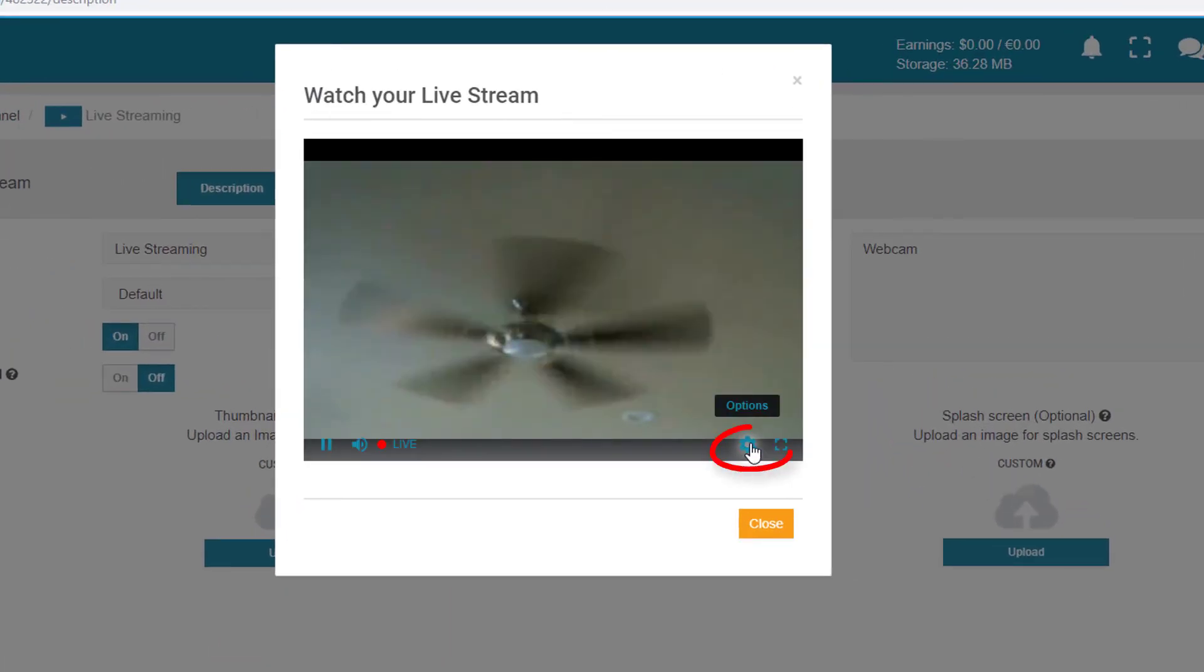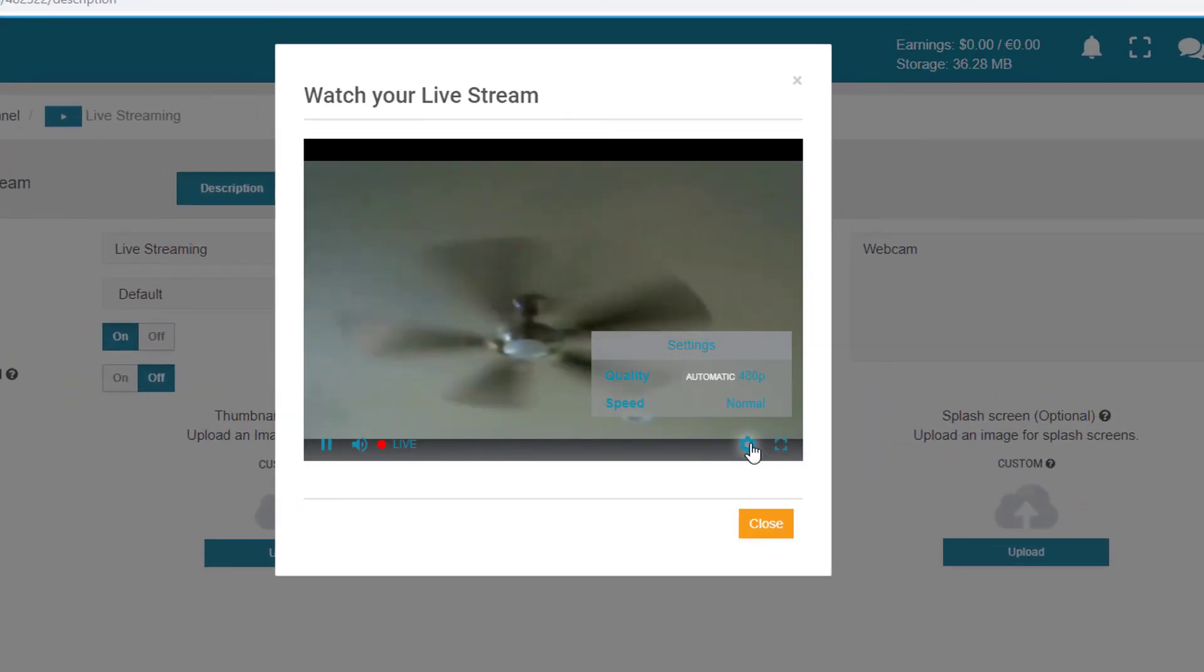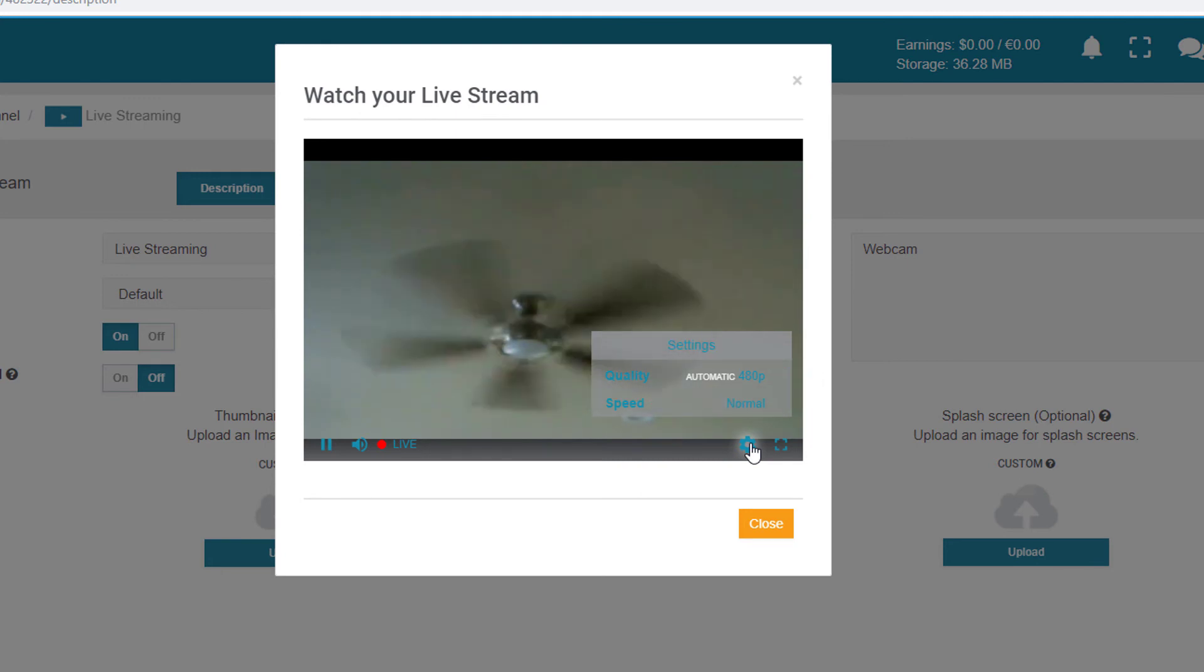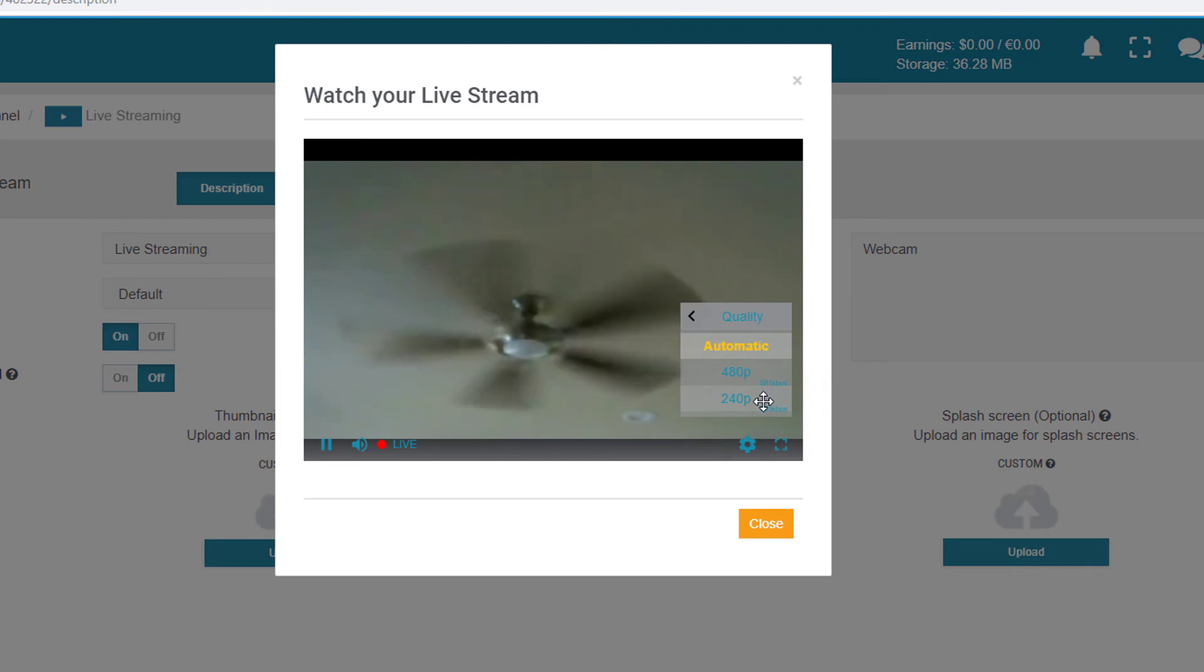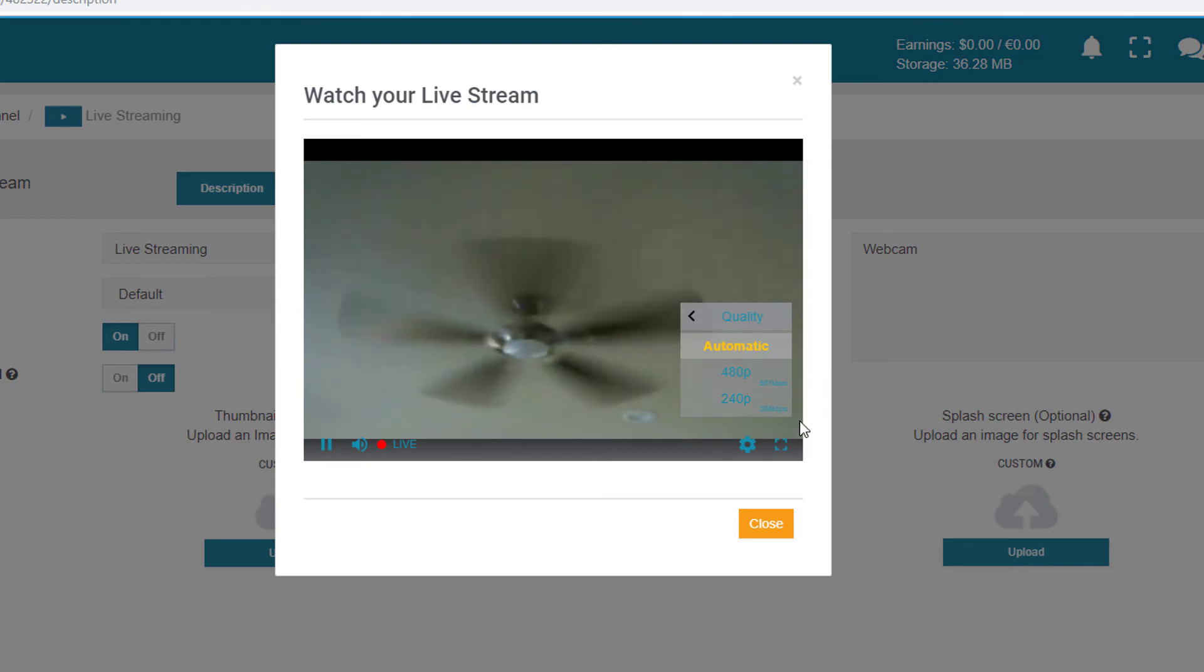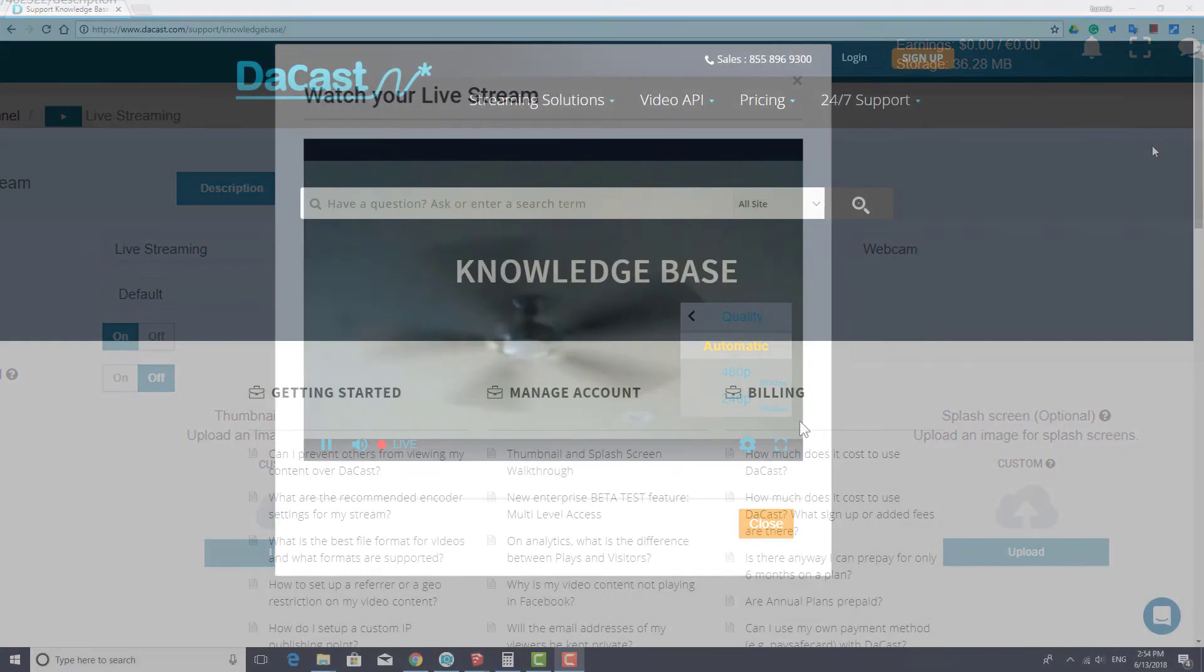When I click the gear icon at the bottom of the preview window, I can see the streaming quality. If I click on this, I can see the two different video qualities I set up in vMix. The player will automatically select the best quality based on your download speed.